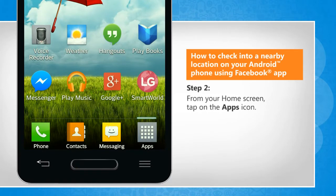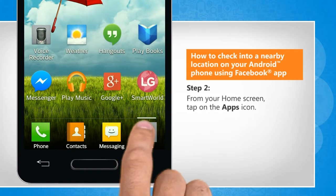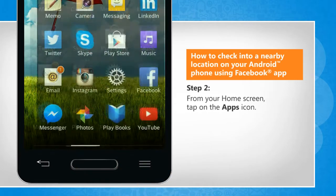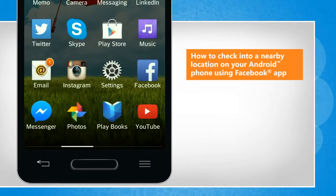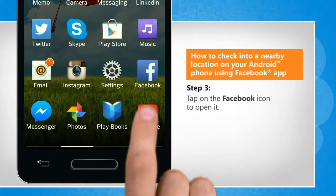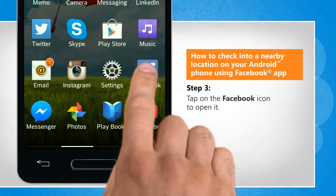From your home screen, tap on the Apps icon. Tap on Facebook to open it.